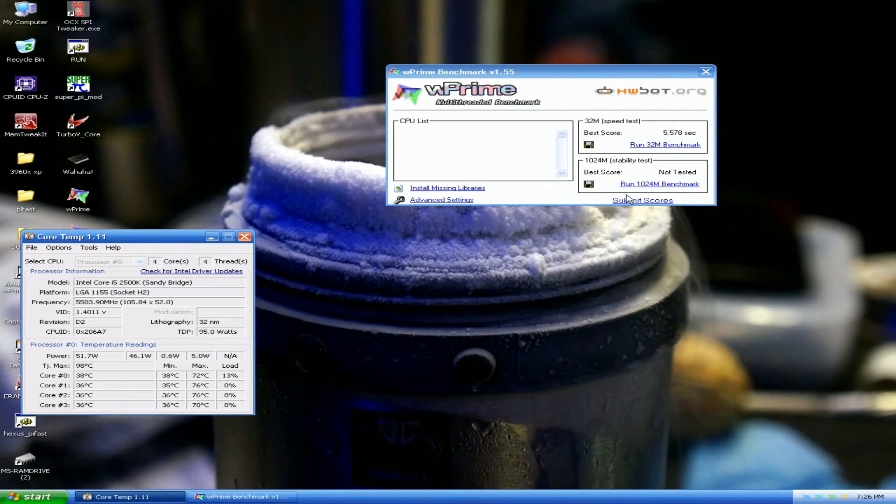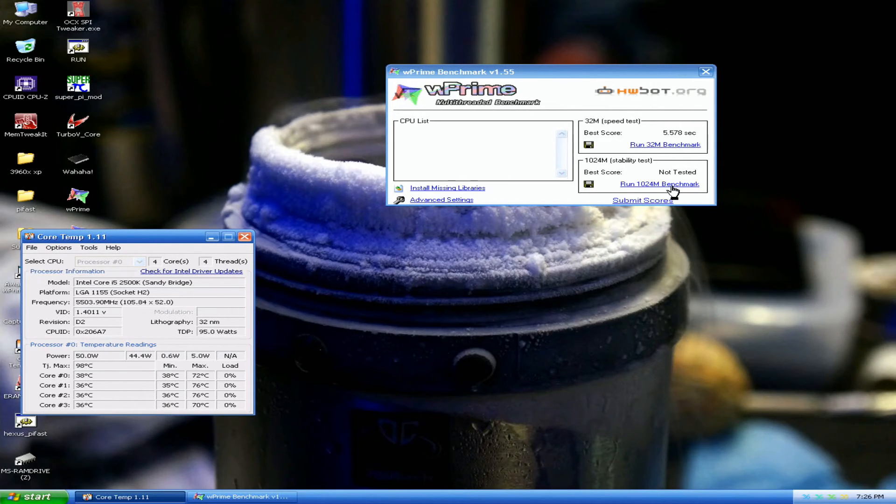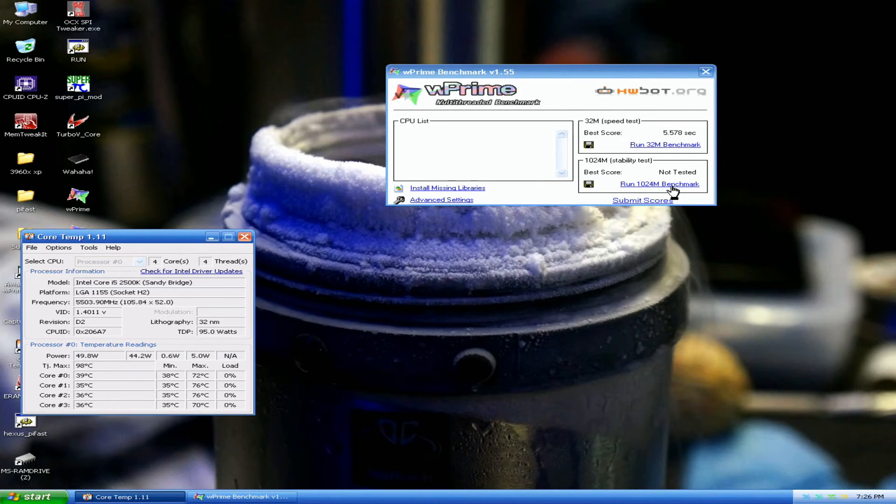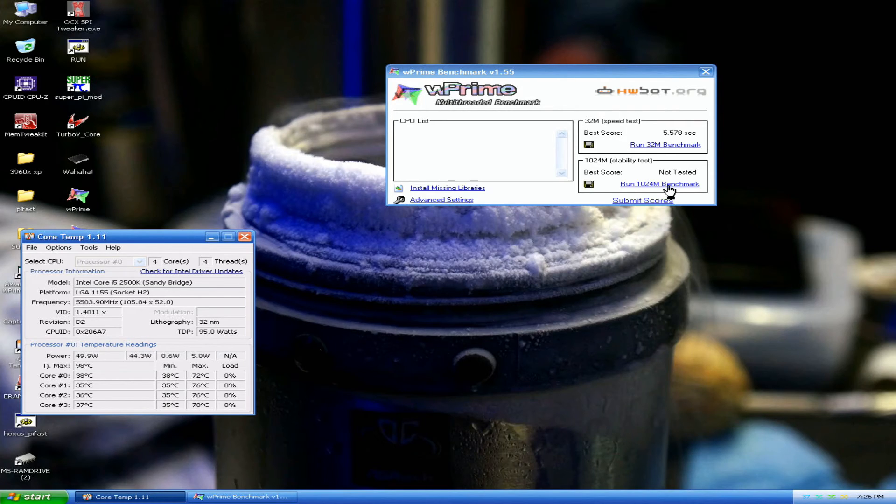So we could try to run 1024m. See how it goes, what are the temperatures. I'm pretty sure I never ran this high on any SandyBridge CPU at least with this low voltage.